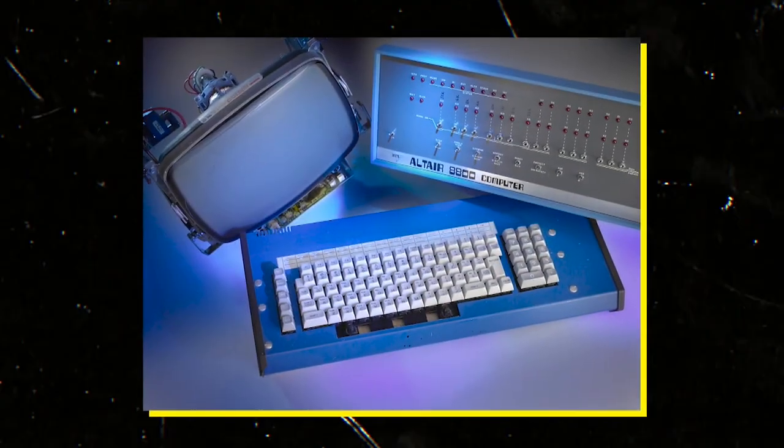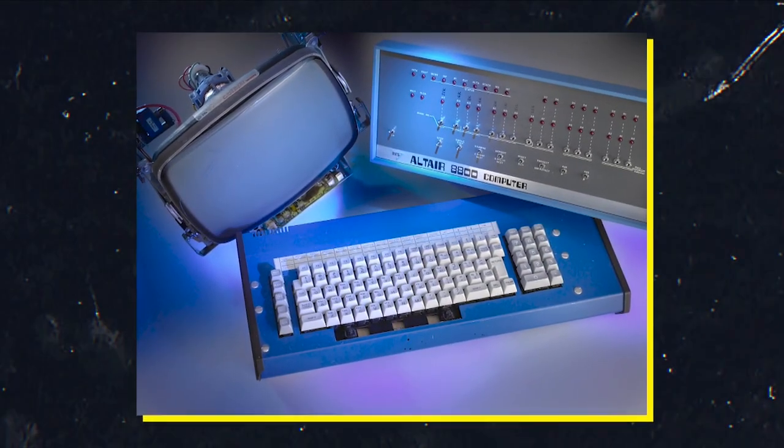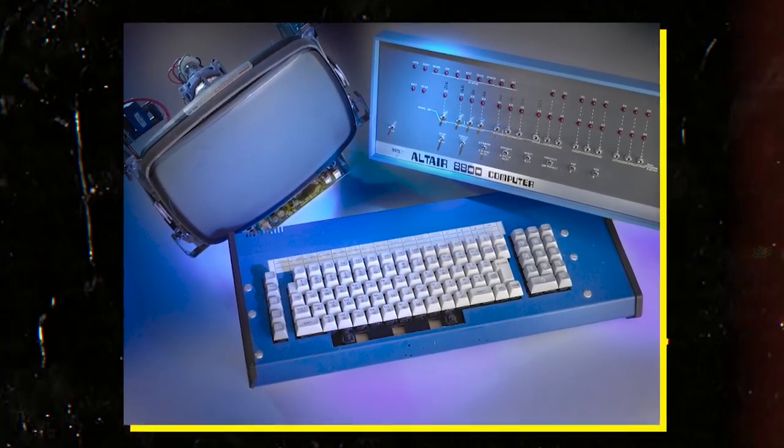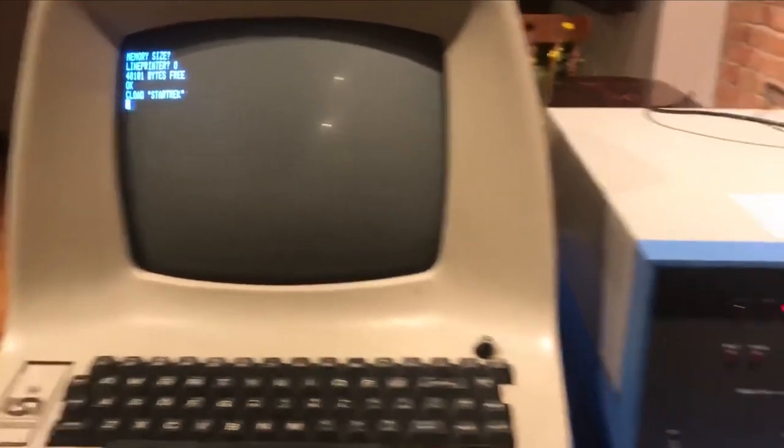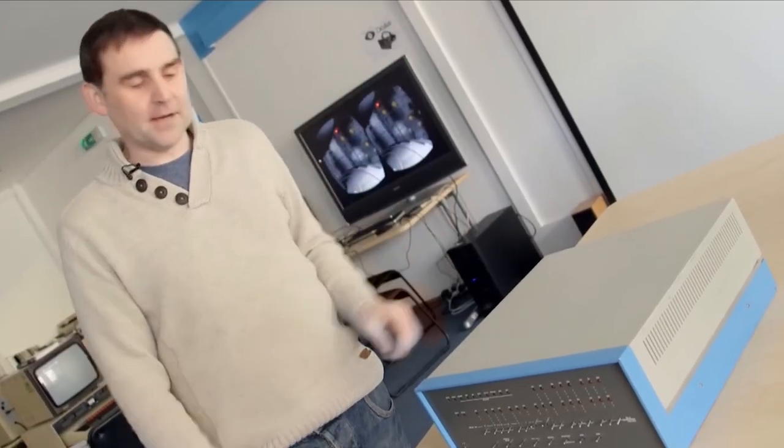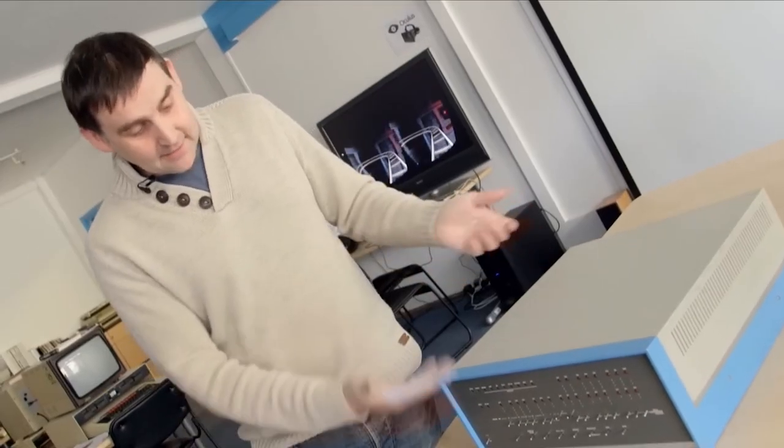Despite its rudimentary design and functionality, the Altair 8800 captured the imagination of a generation and inspired a new wave of computer enthusiasts.